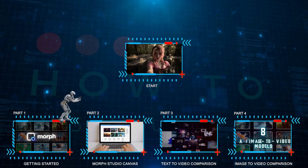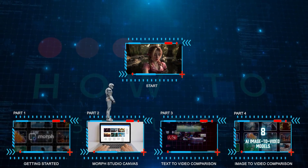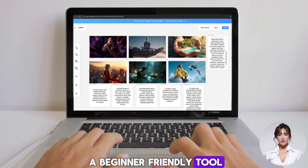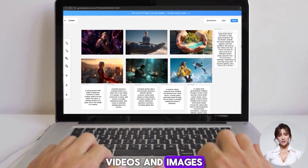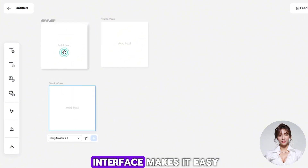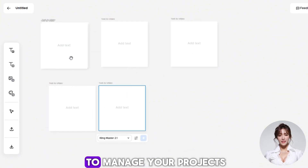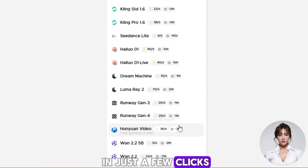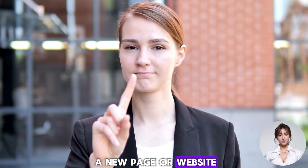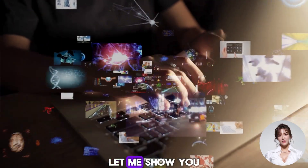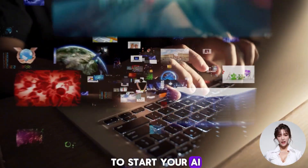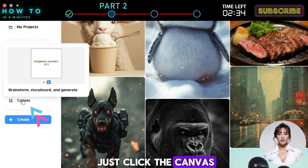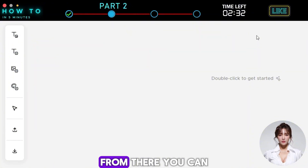Morph Studio Canvas is a beginner-friendly tool for creating AI videos and images. Its drag-and-drop interface makes it easy to manage your projects, and you can switch between different AI models in just a few clicks — no need to open a new page or website. To open the canvas, just click the Canvas menu on the sidebar.